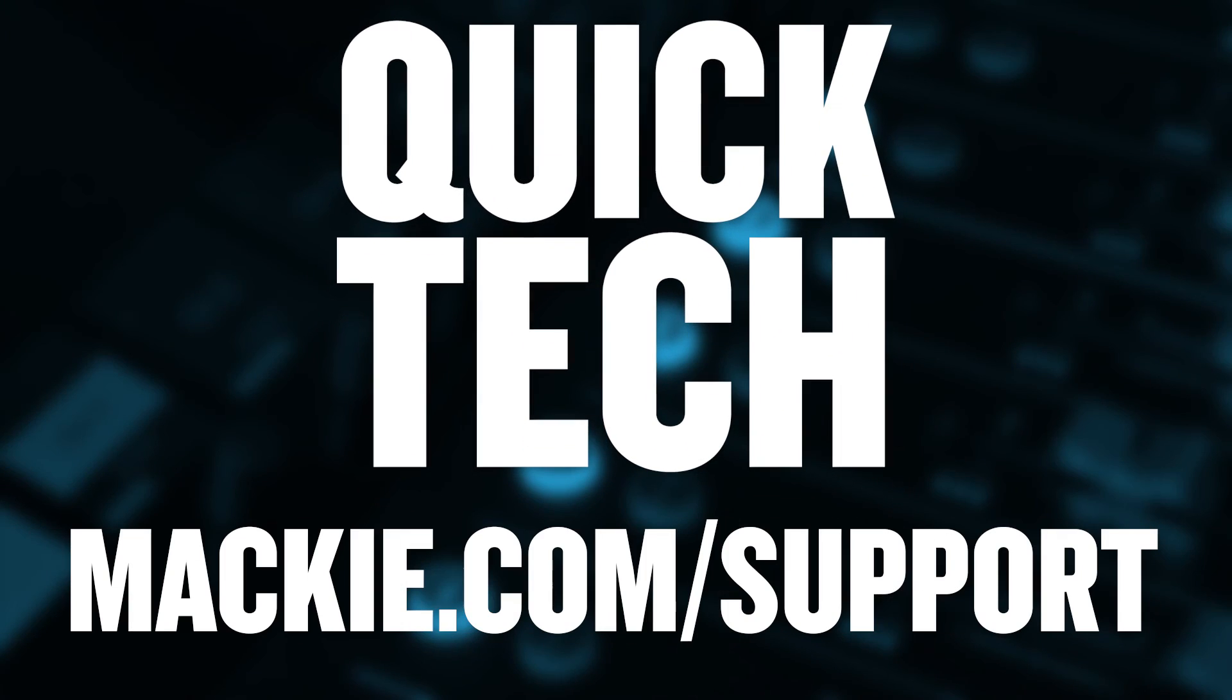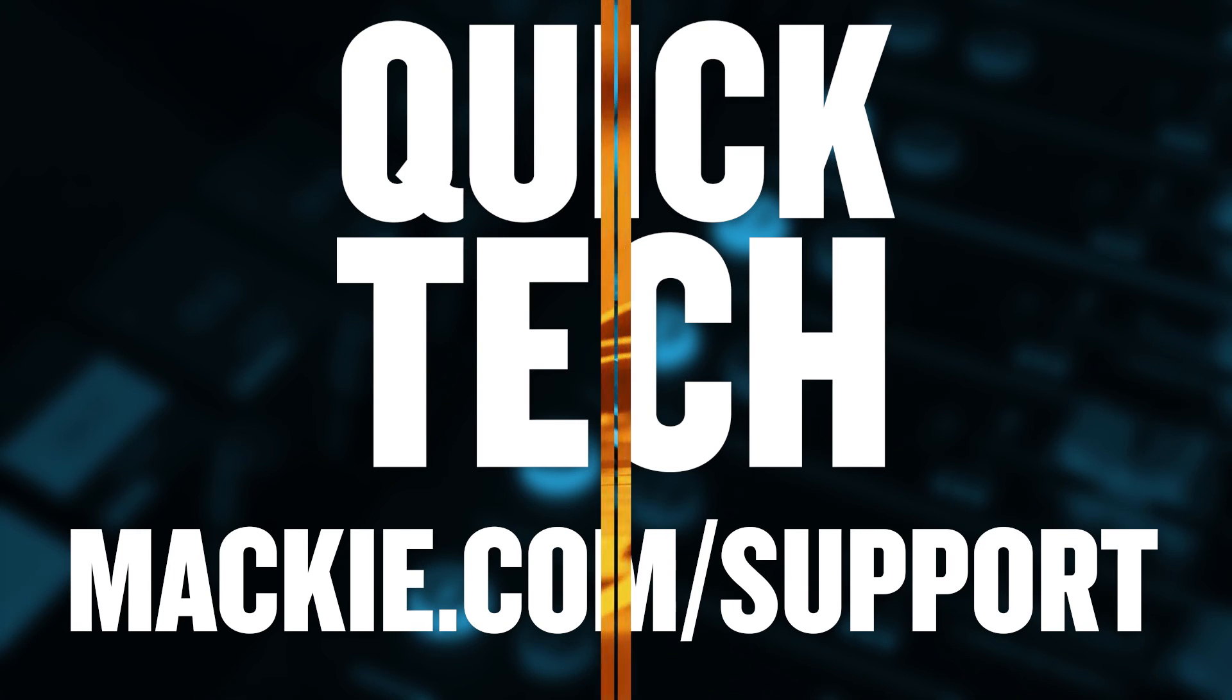Thanks for watching this Mackie Quick Tech video. You can learn more by checking out our other documents and videos available at the Technical Support Library.